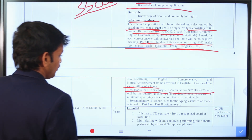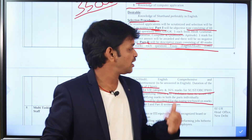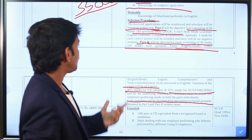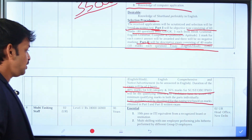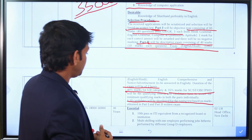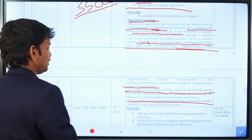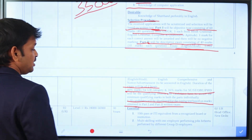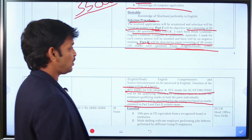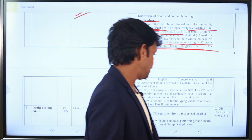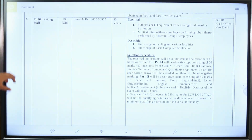Based on combined scores from Part 1 and Part 2, candidates will be shortlisted in a 1:20 ratio and called for the typing test. This concludes the details for the Junior Clerk post.